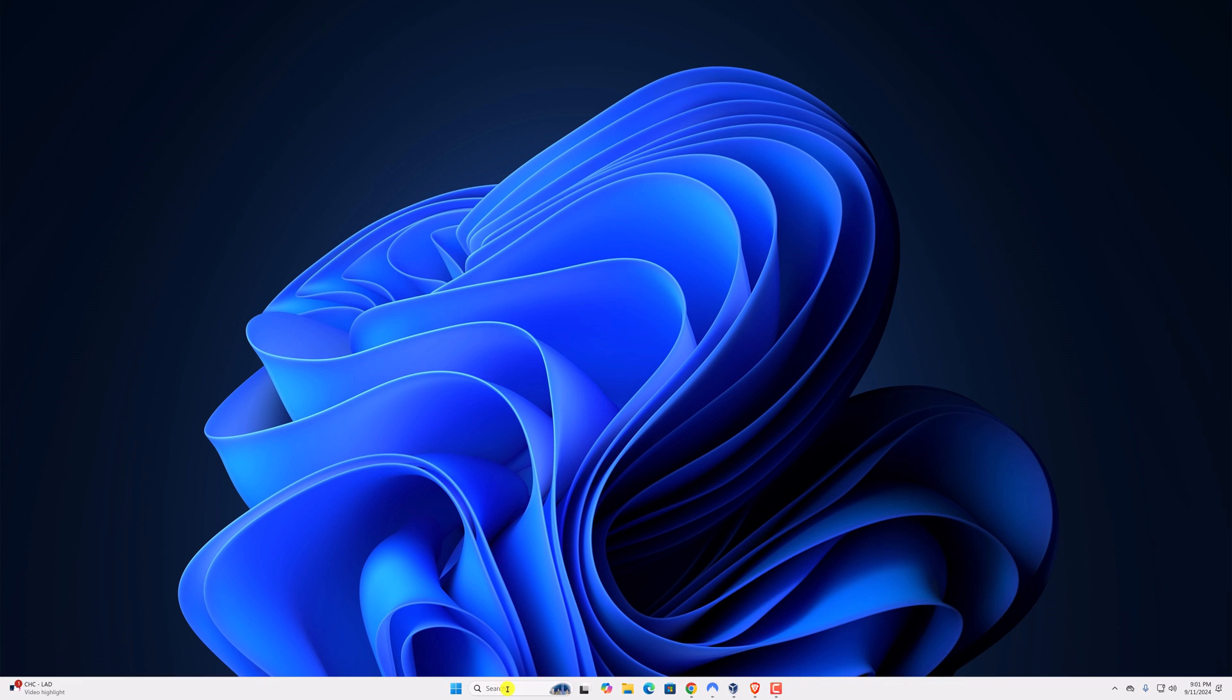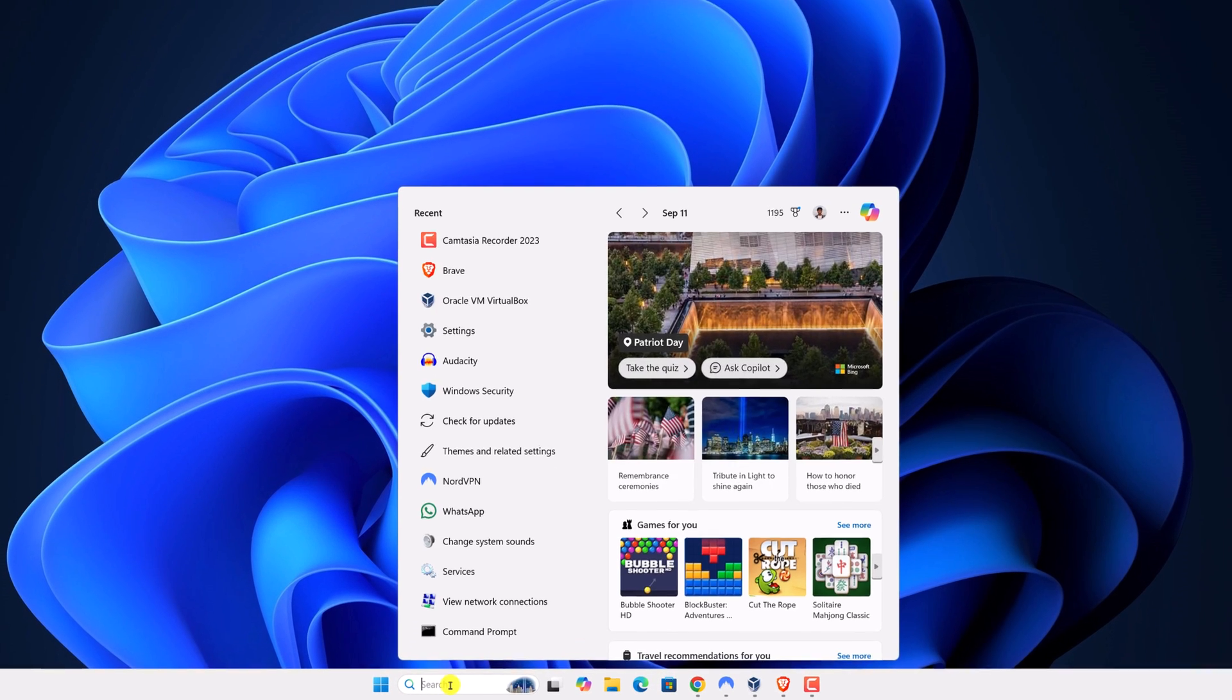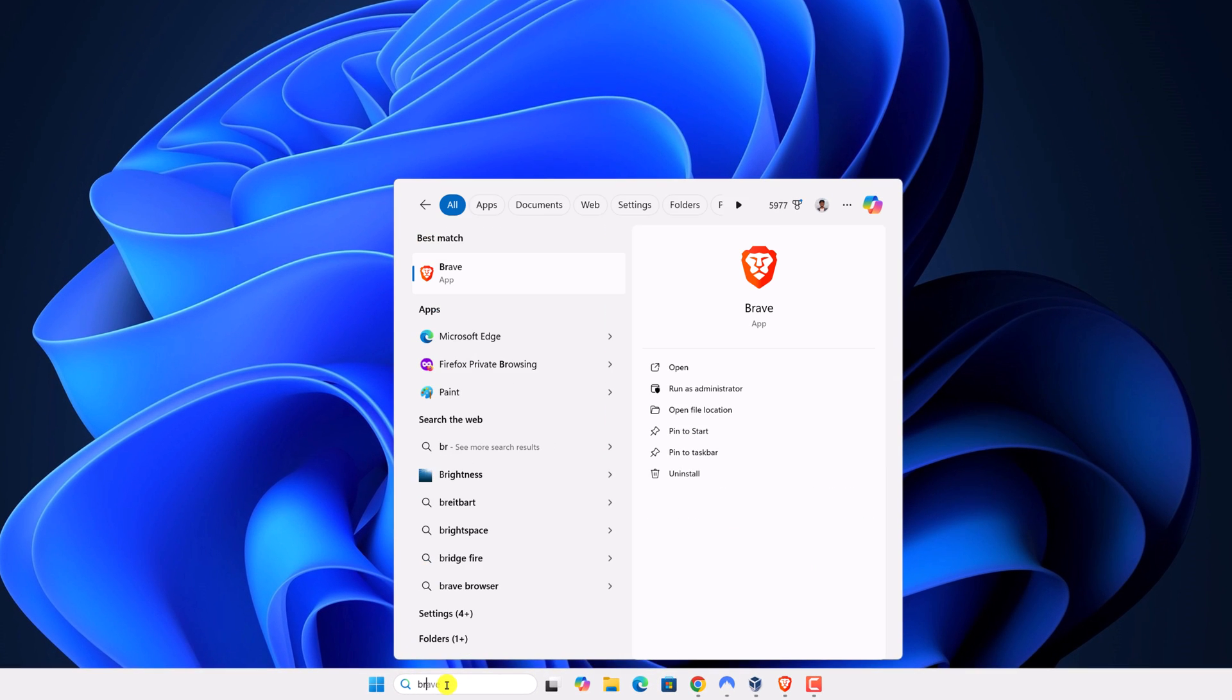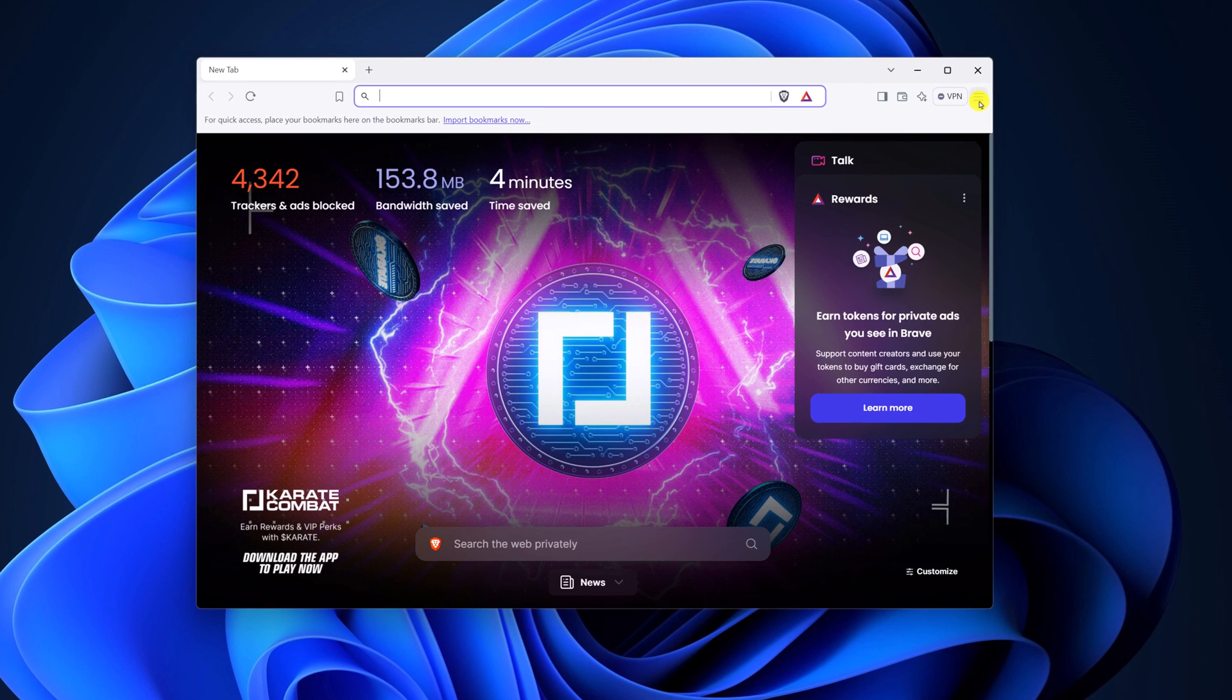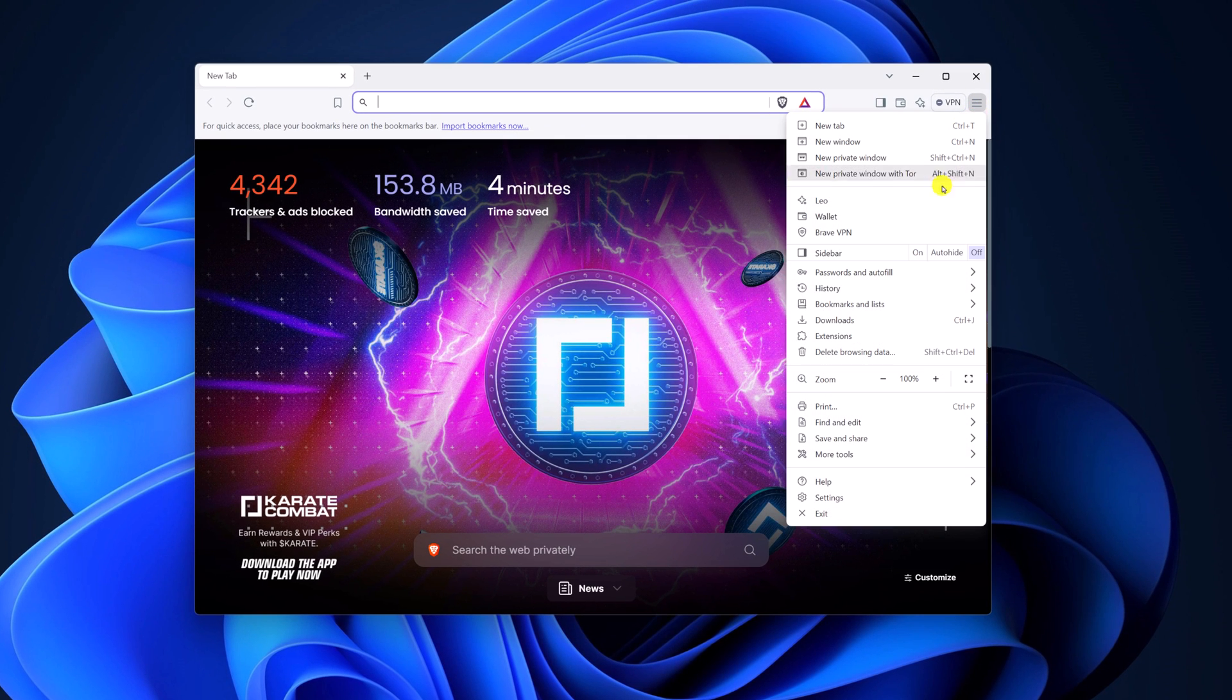Simply open Brave browser on your system. Click on the navigation menu, then click on settings.